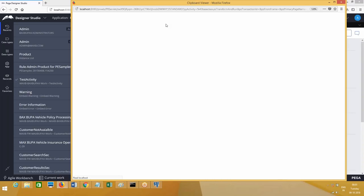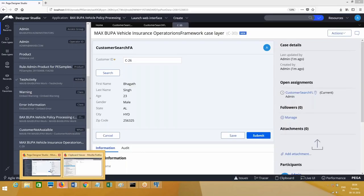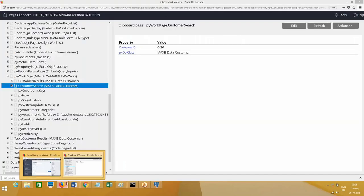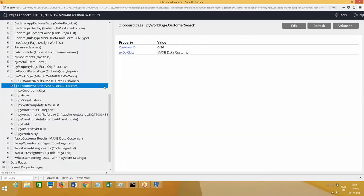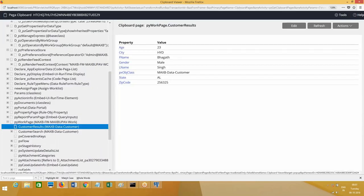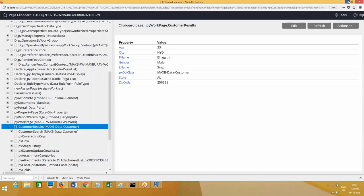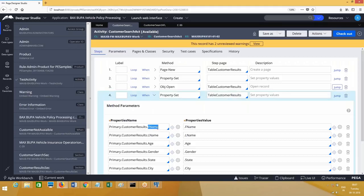We are taking the data from UI - PY work page dot customer search page dot customer ID. This value is being passed on click of the button to the parameter of the activity. With the parameter value I'm opening the data, so once I open the data it will come to this page. From this page I assign the data onto PY work page dot customer results dot first name, last name. Instead of writing PY work page I have given 'primary', so you see PY work page instead of primary.